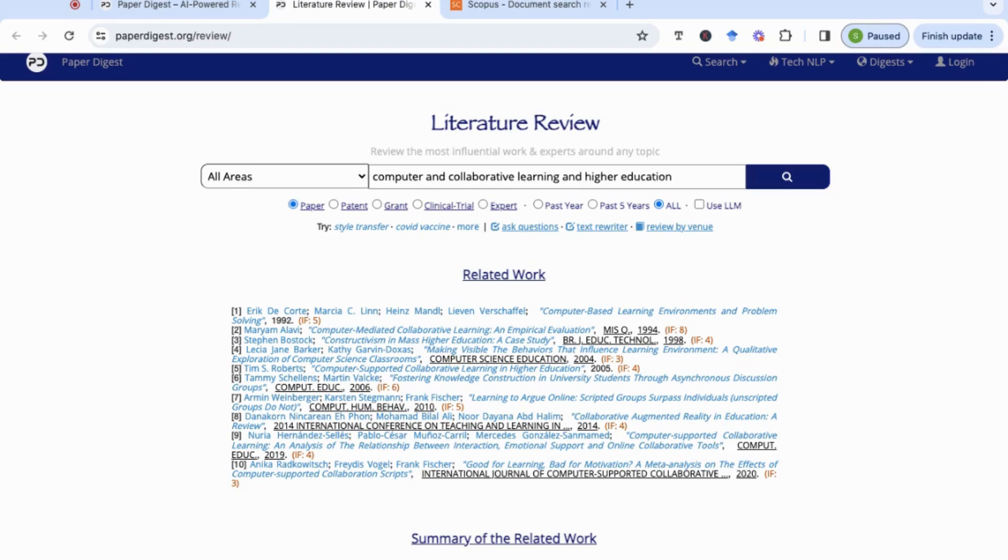I would definitely be using it to kickstart my paper research. So do let me know if you found this useful, always interested to hear your comments, and I'll see you in the next video.